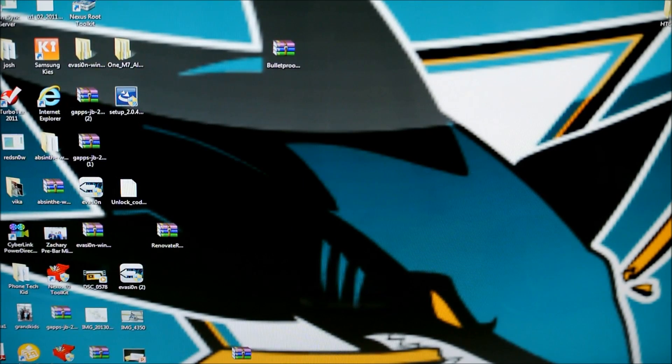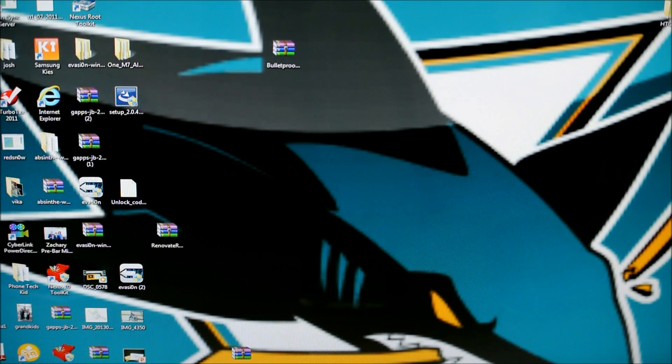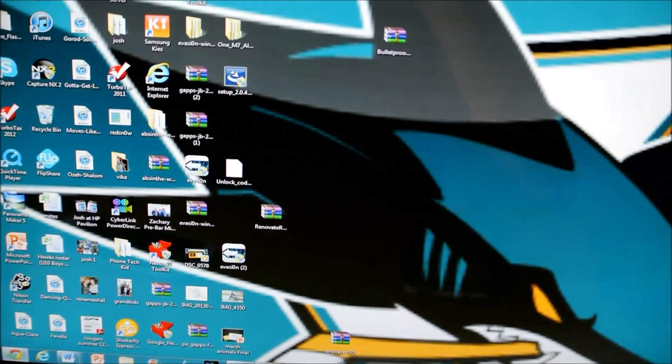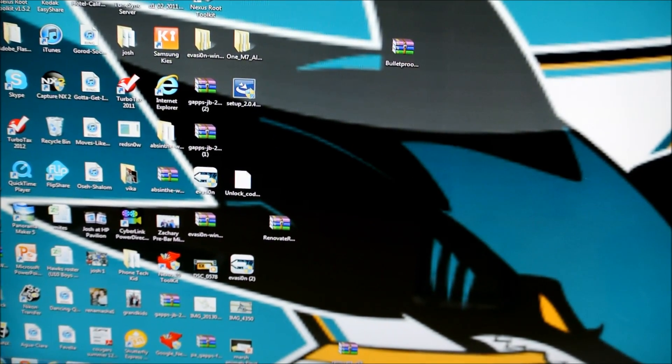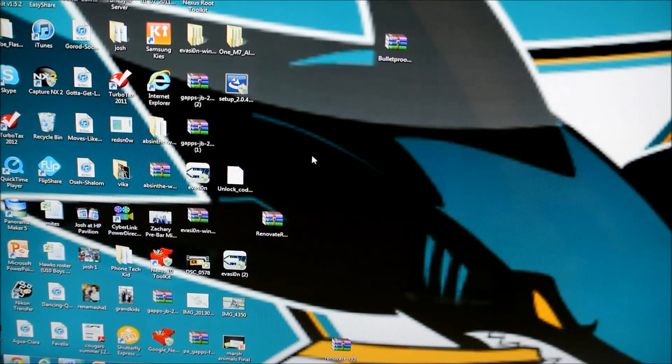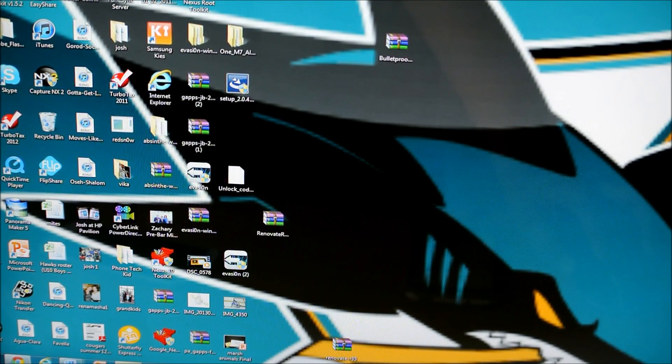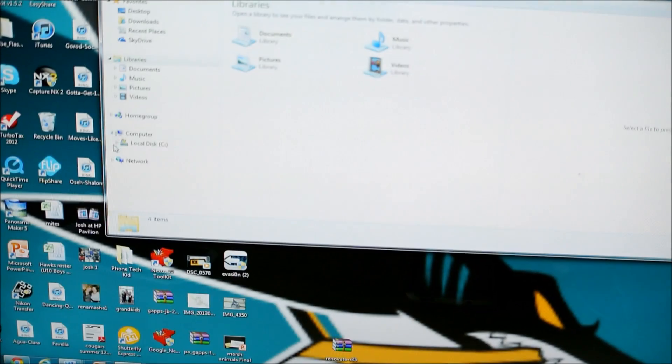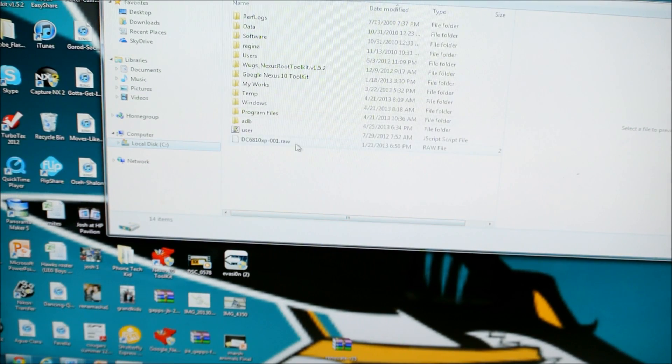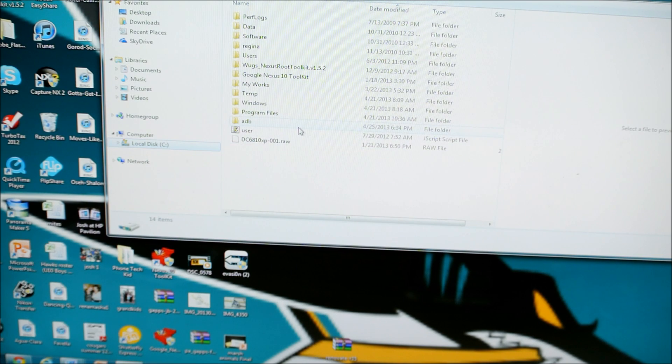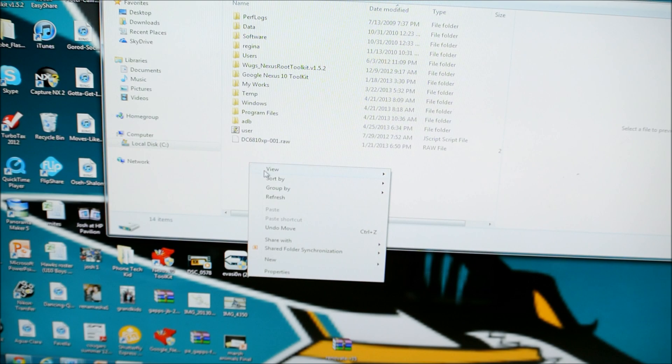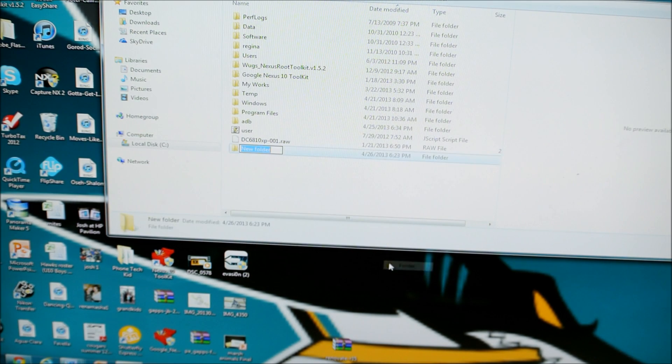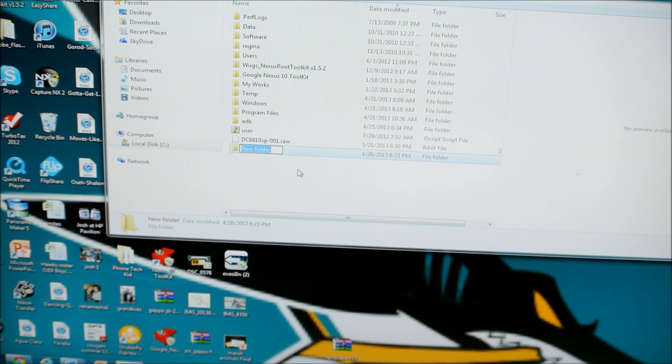So if you remember, in the beginning we put the ROM onto our computer. So what we're going to want to do now is we're going to want to go down to our files, to your file folder of your computer. And this should come up. And we're going to go to local disk C. And when you booted, you should have made a folder adb. If you haven't done that yet, just go here and click new and folder. And then just name it adb.